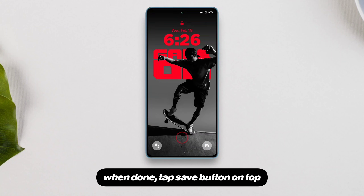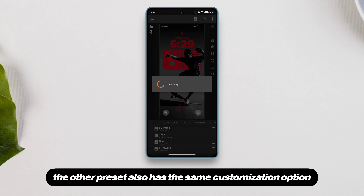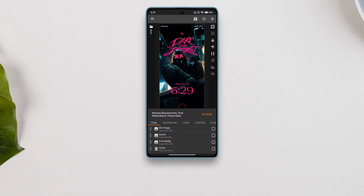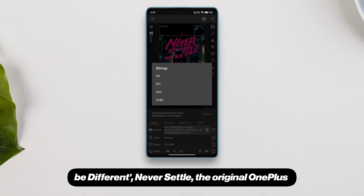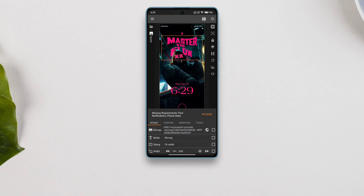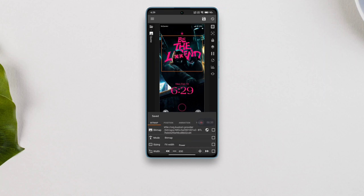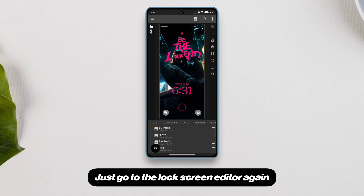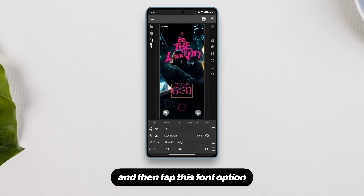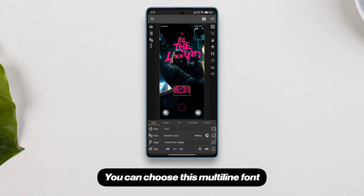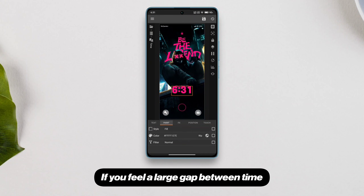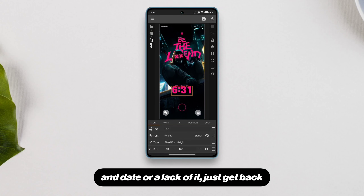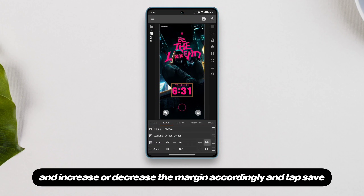When done, tap the save button on top and you're good to go. The other preset also has the same customization options. For this one we have quotes like 'dare to be different', 'never settle' — the original OnePlus slogan — 'master the flow', and 'be the legend'. You can also change the clock font in this preset. Go to the lock screen editor, go to clock, then time, then tap the font option. You can choose a multi-line font or a stencil font. If you feel a large gap between the time and date, go to layer and increase or decrease the margin accordingly, then tap save.